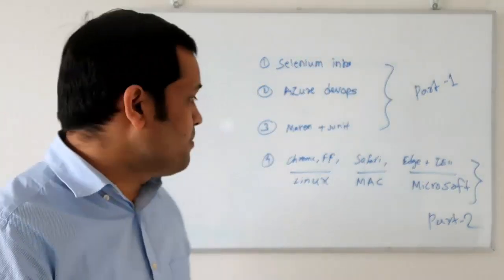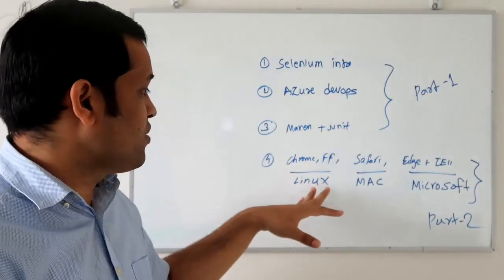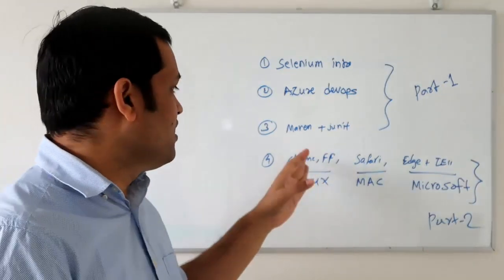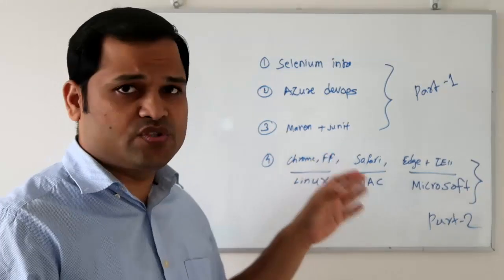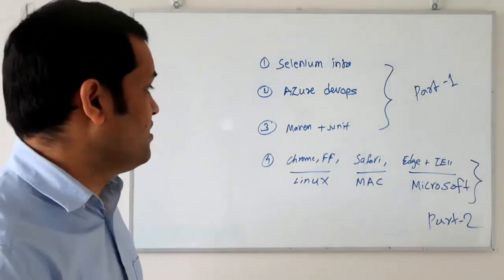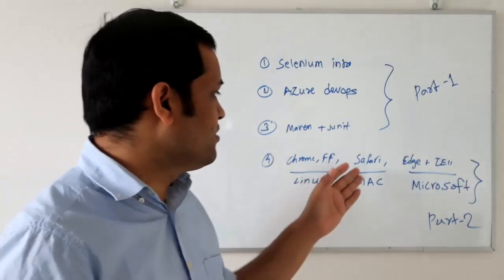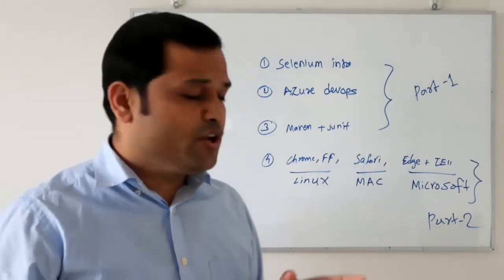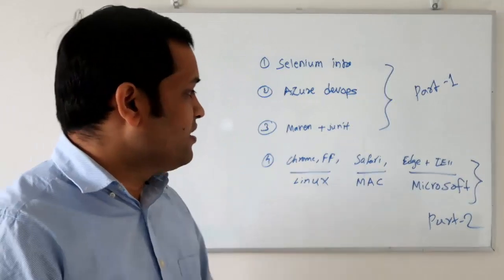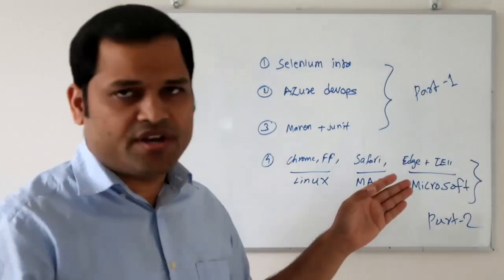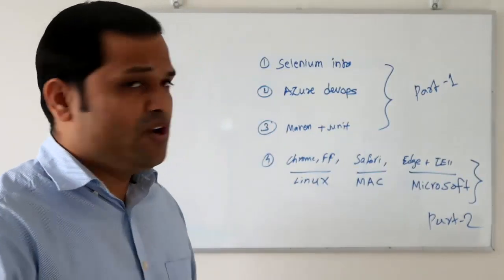In part two I'm going to cover how to execute your tests on Linux agent in Azure DevOps, execute tests on Chrome and Firefox using containers, and if you want to execute Safari tests you'll need a Mac agent. For Microsoft Edge and Internet Explorer tests you'll need a Microsoft agent.